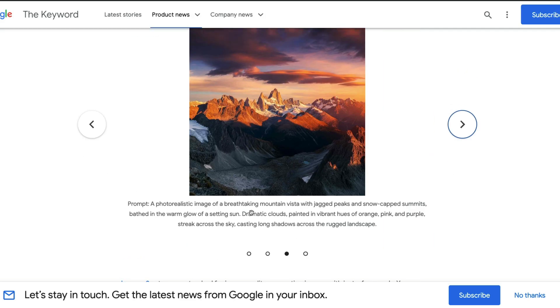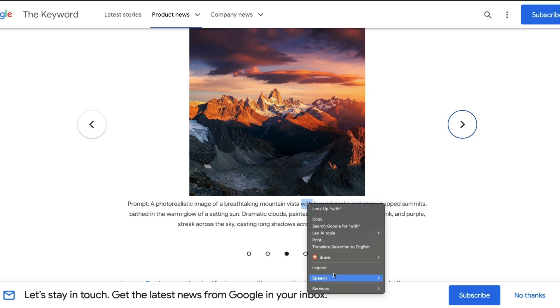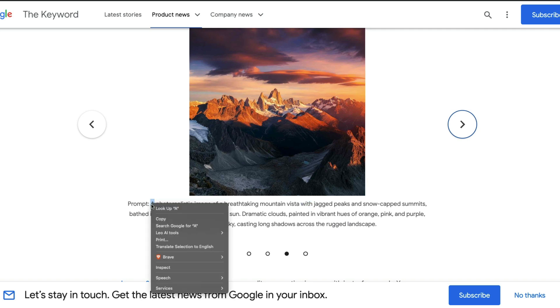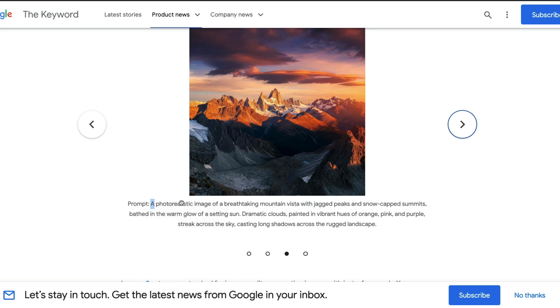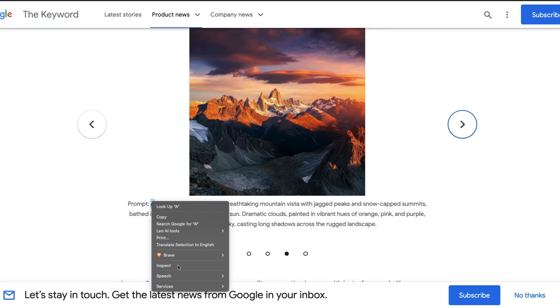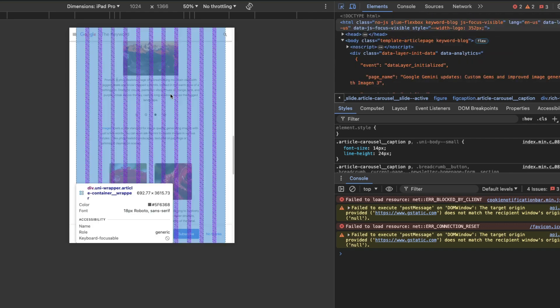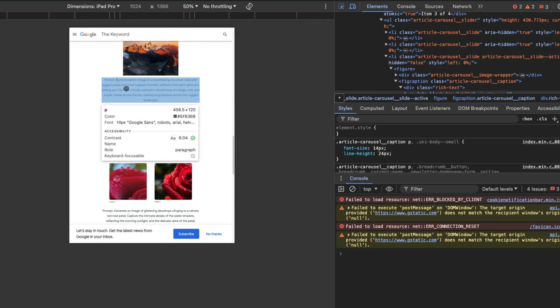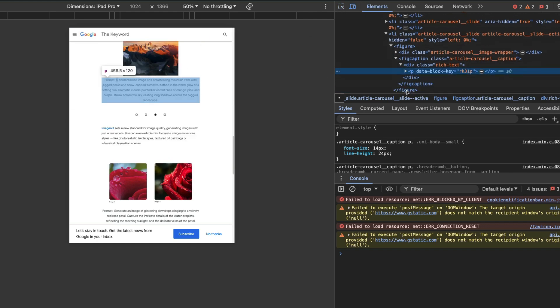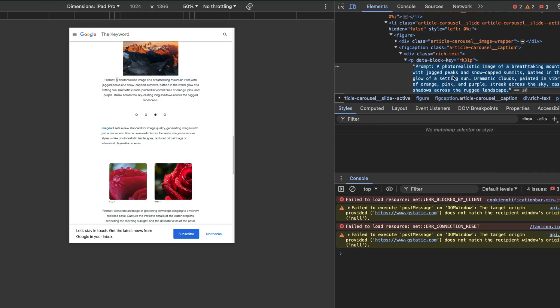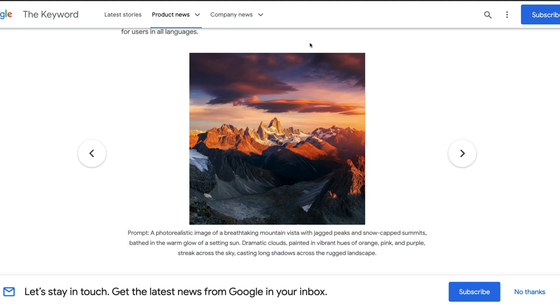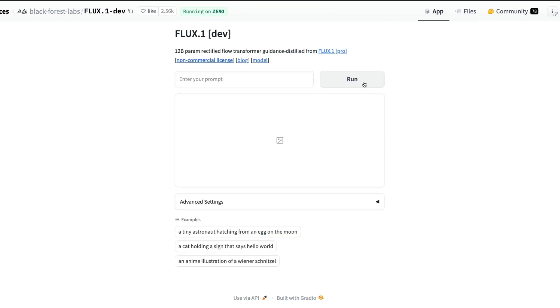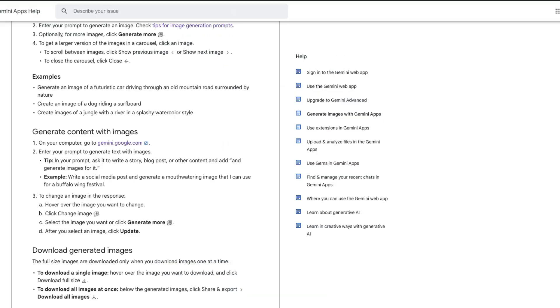I did not test this, I'm going to test this live: a photorealistic image of a breathtaking mountain vista. I want to duplicate this, this is Flux one dev not Schnell dev.